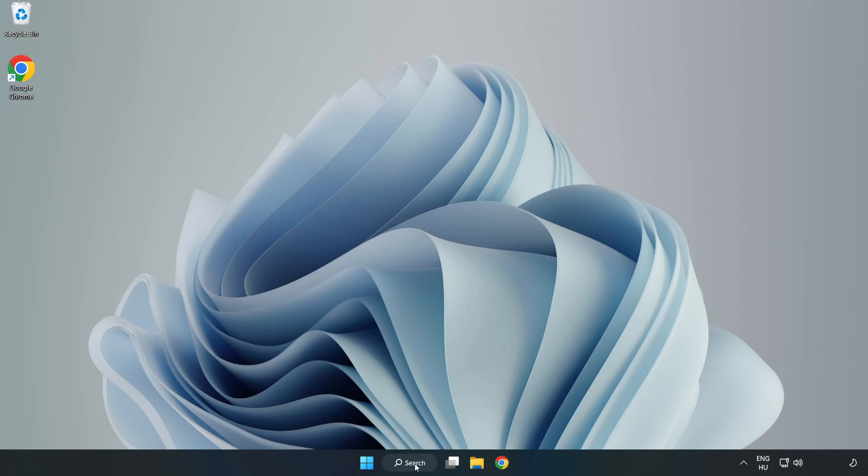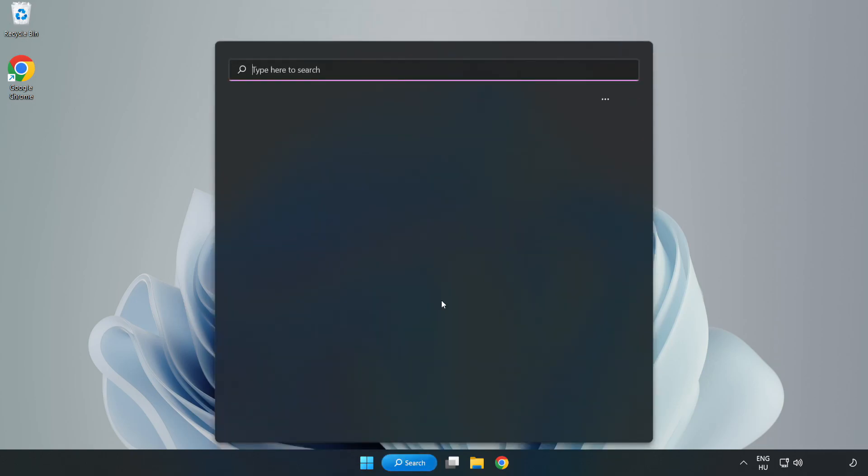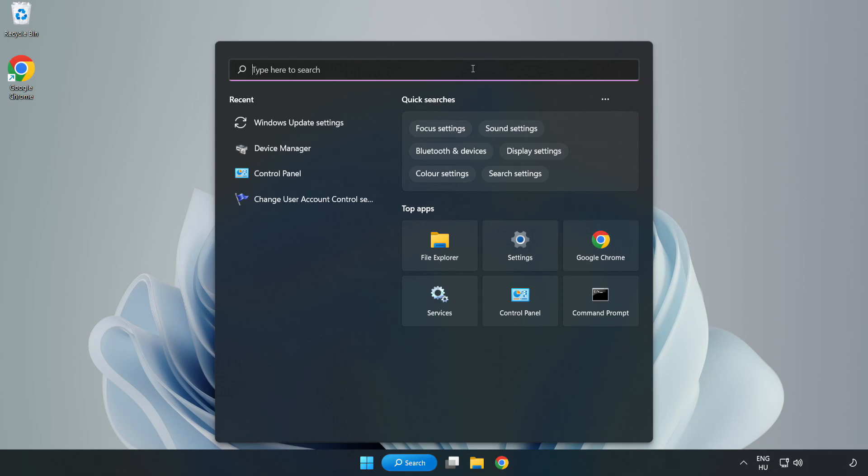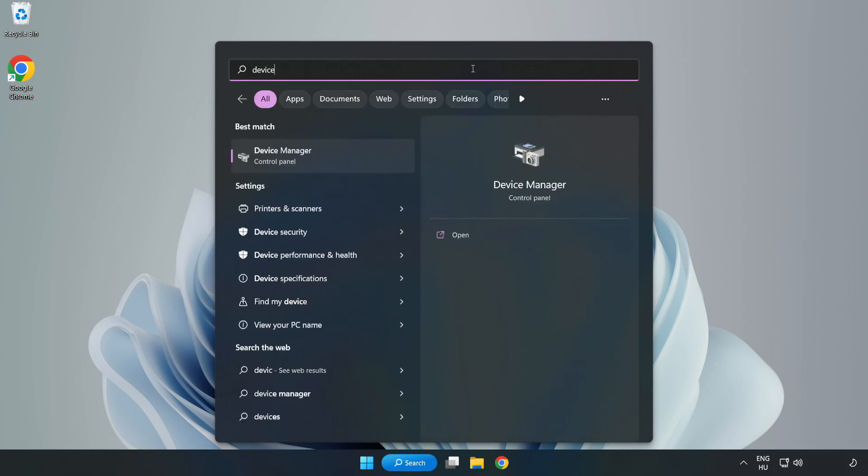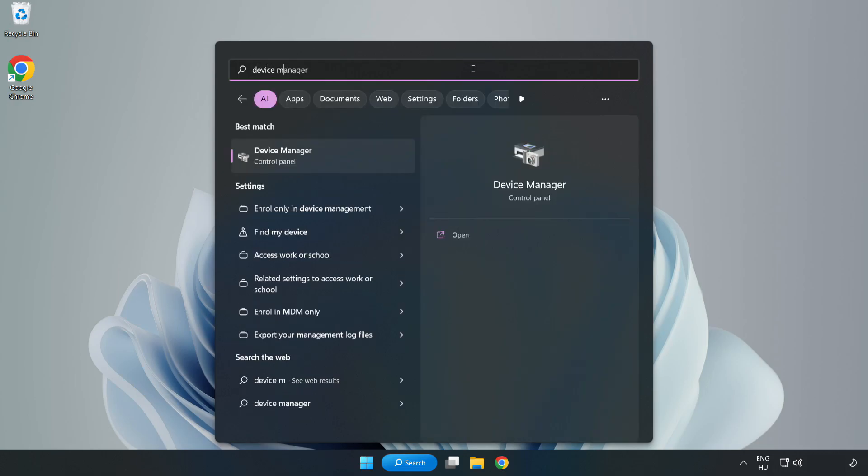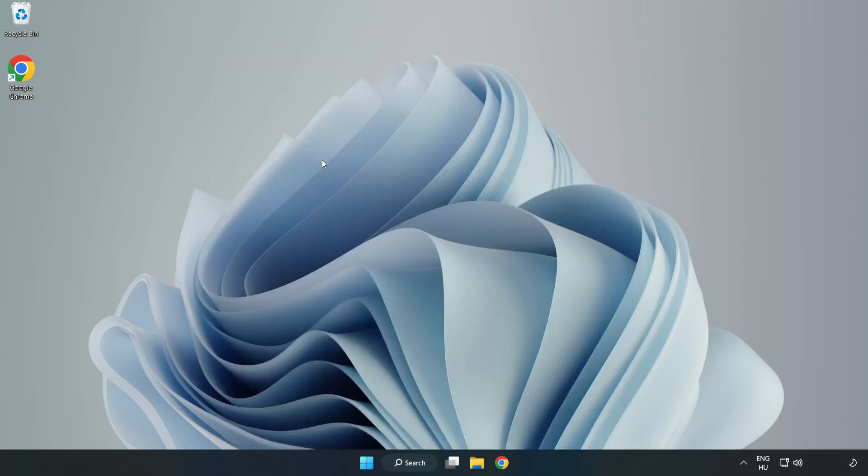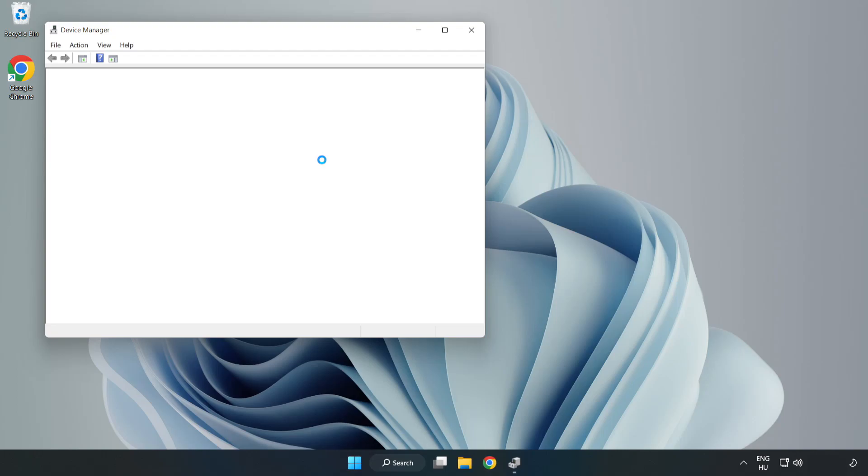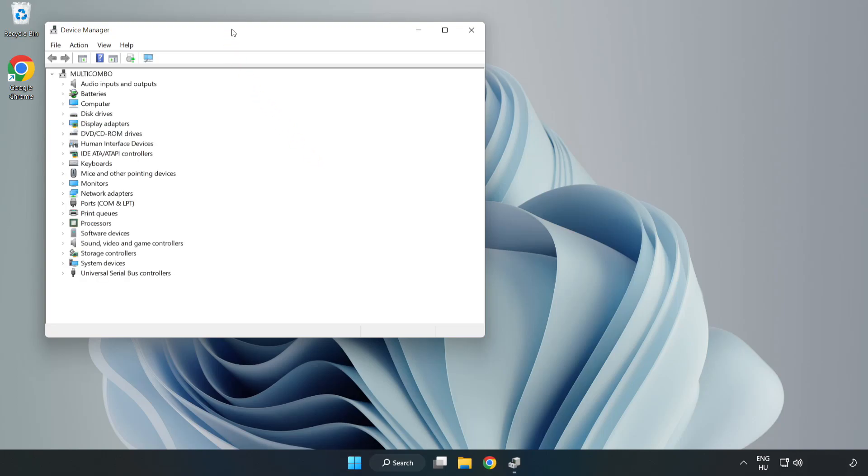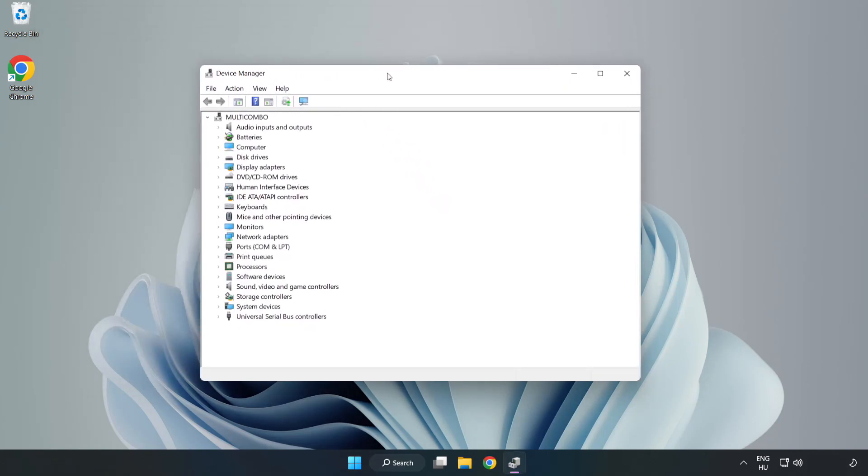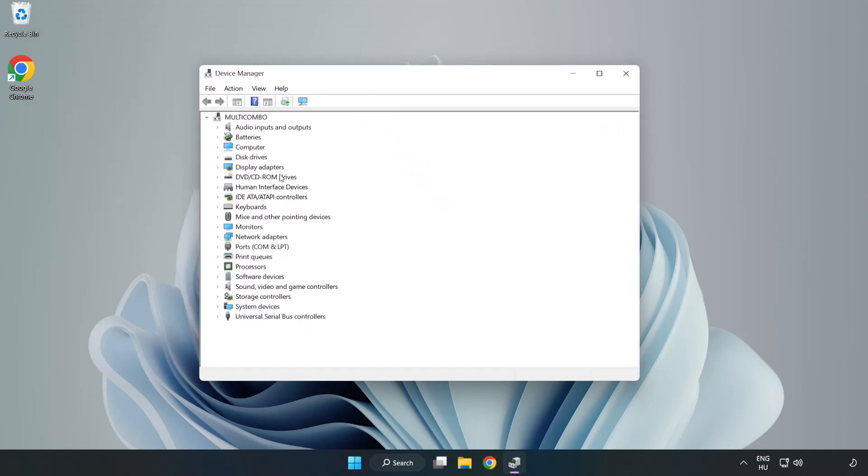Click search bar and type device manager. Click device manager. Click display adapters.